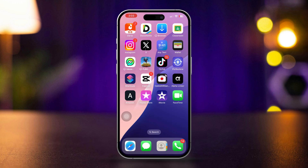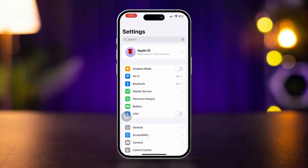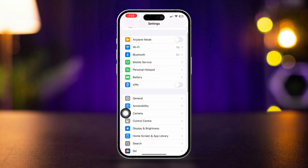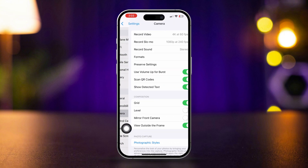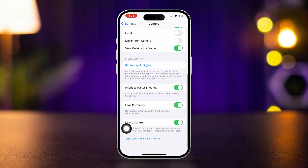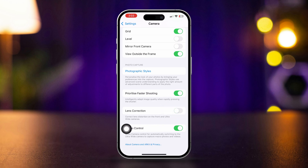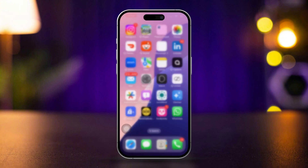Solution 1: Enable lens correction. Open Settings, scroll down, tap Camera, scroll down, and find Lens Correction. Make sure to turn it on. If it's already turned on, turn it off and then turn it back on again.